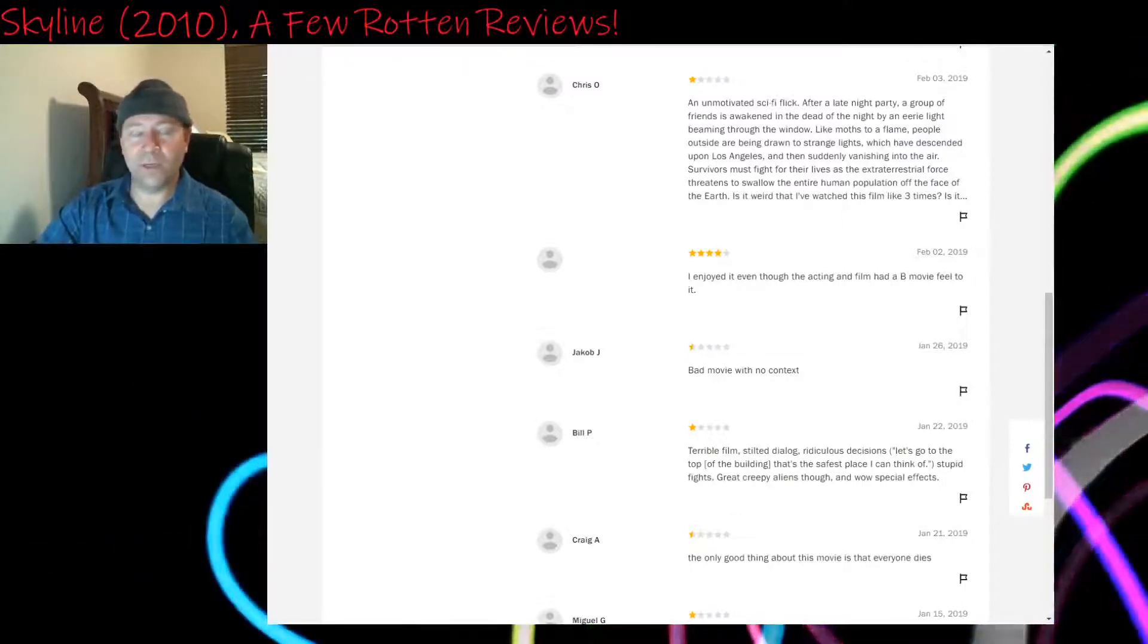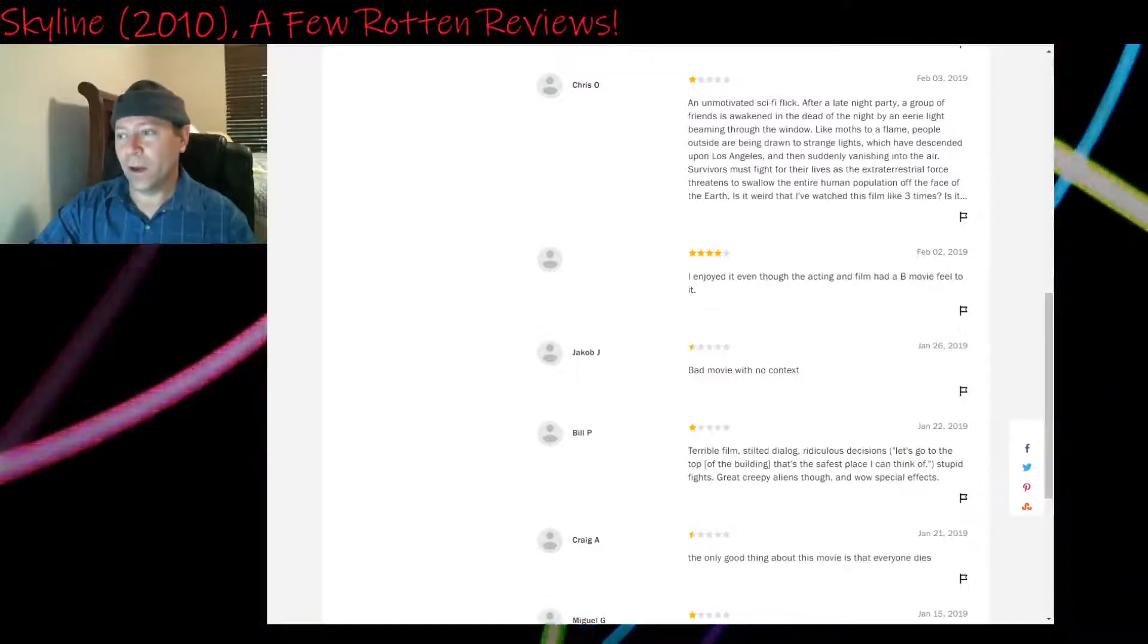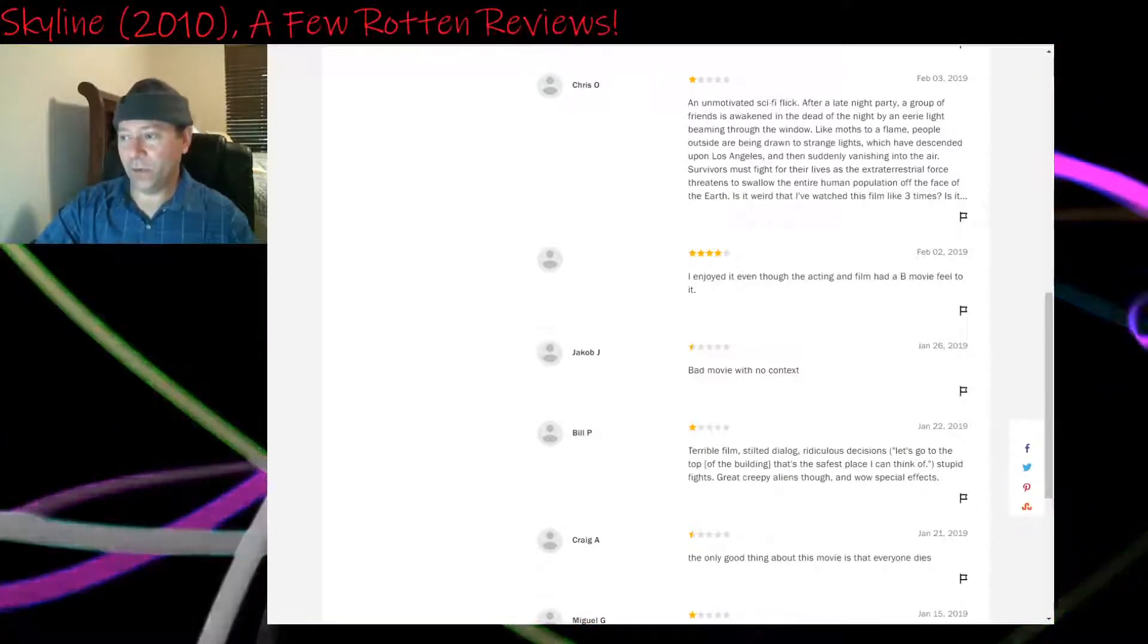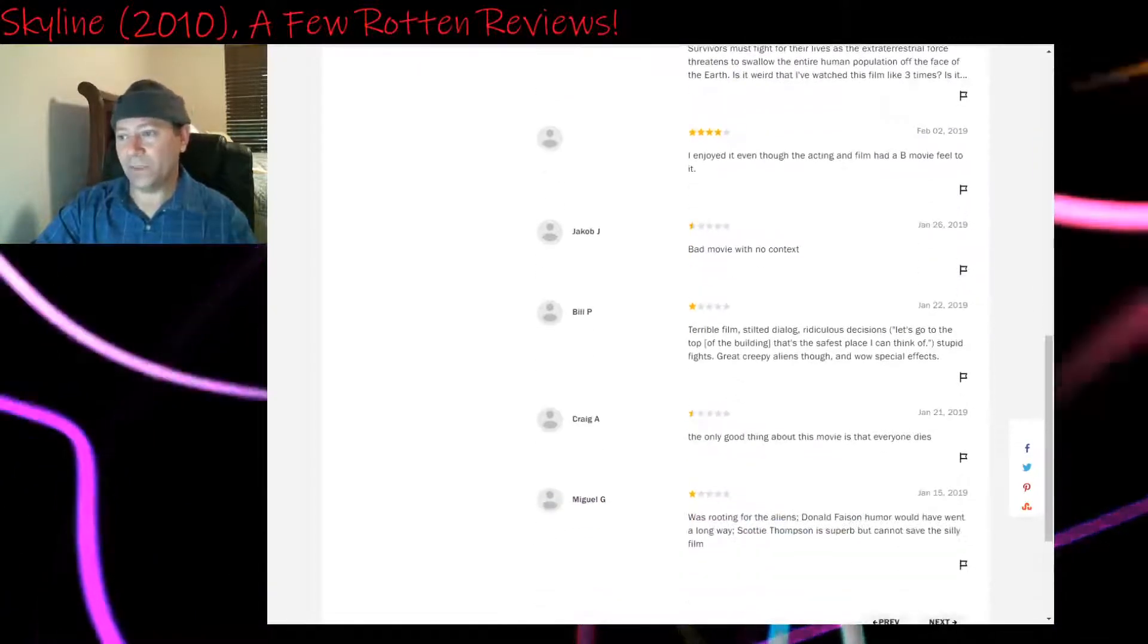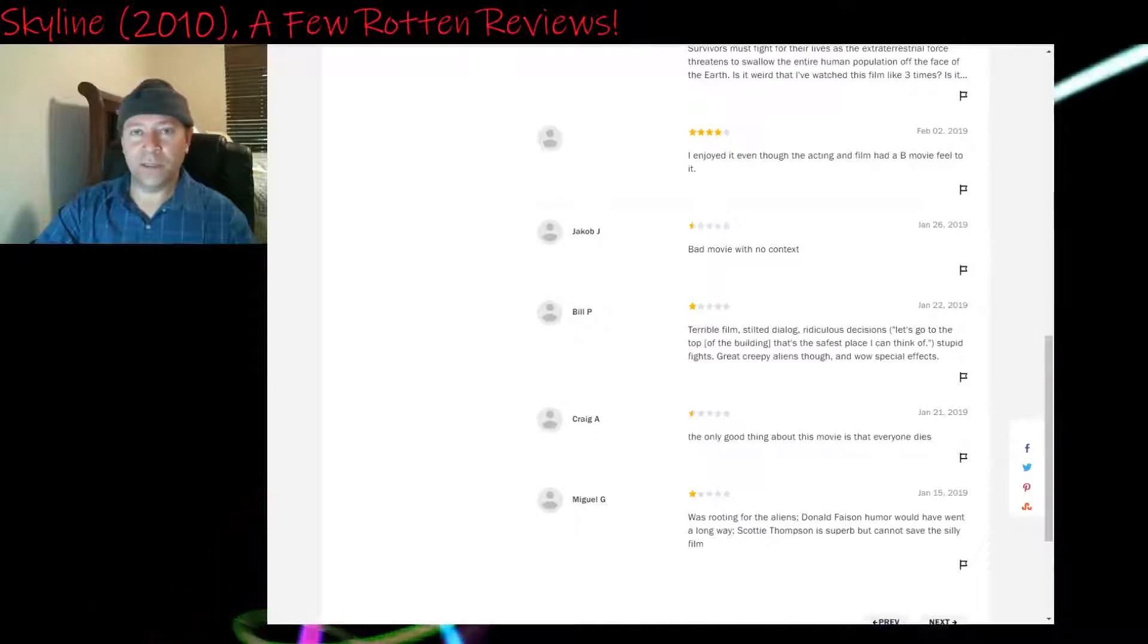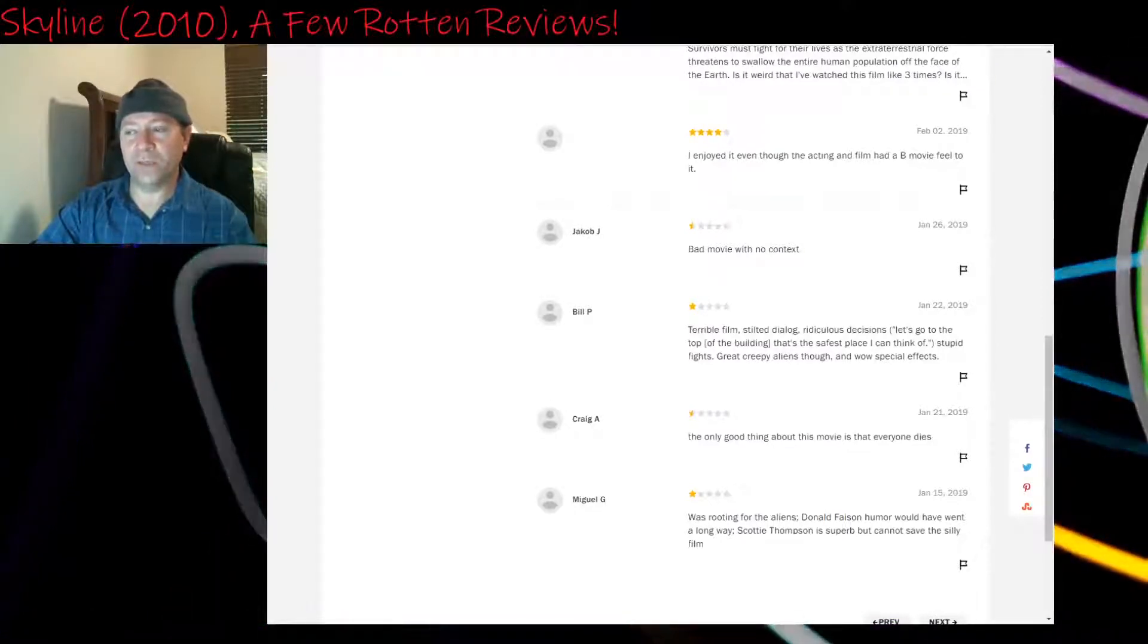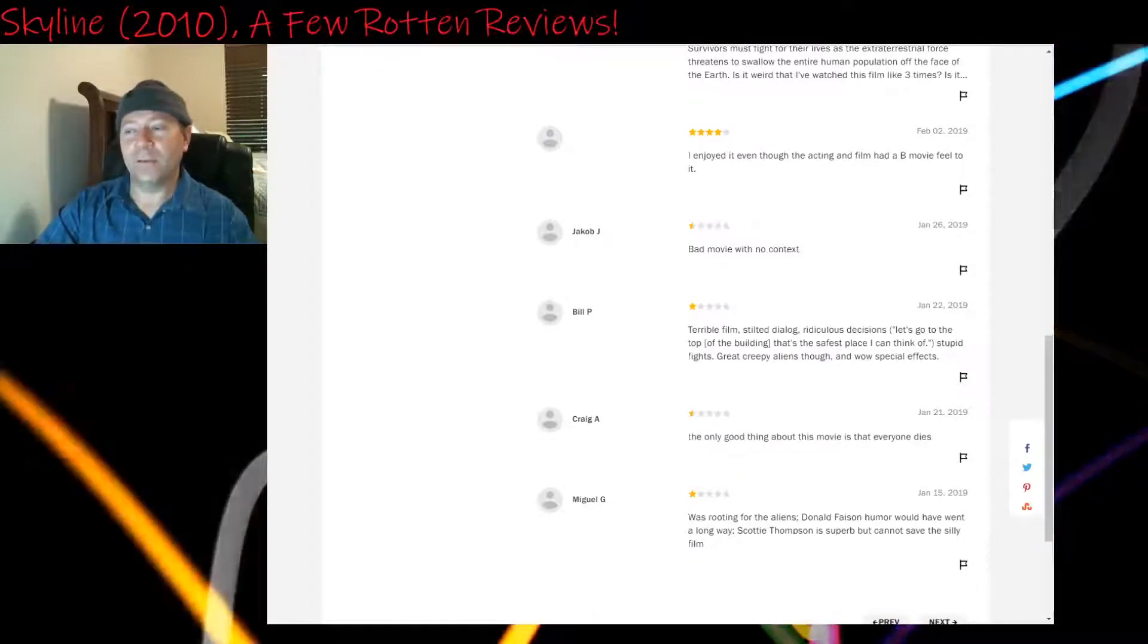Again, 48 minutes in, that's when it really slows down. Four stars: I enjoyed it, even though the acting and film had a B-movie feel to it. Half a star: Bad movie with no context. Maybe context isn't the word. It's like no theme because nobody was characterized enough to give you a message out of this. Yeah, you're left with no meaning. Yeah, there's no meaning to this. You walk away knowing what happened perhaps, but not getting any kind of a meaning out of it.